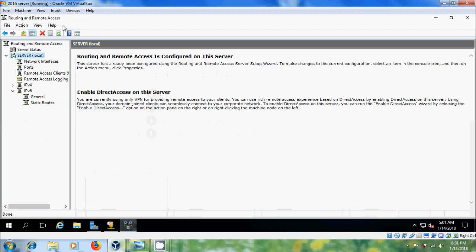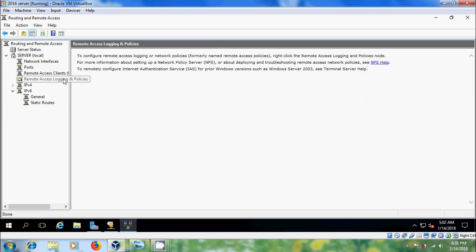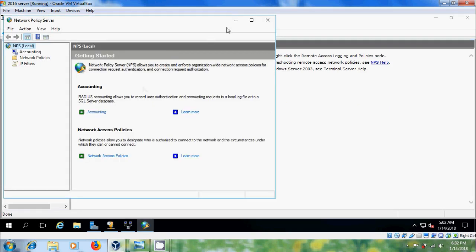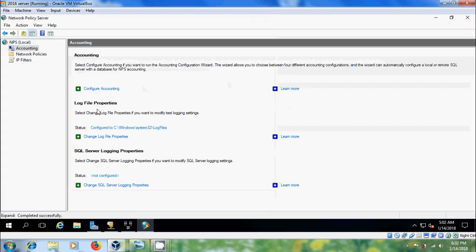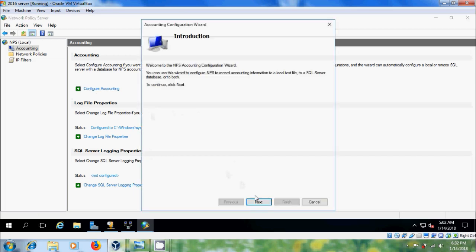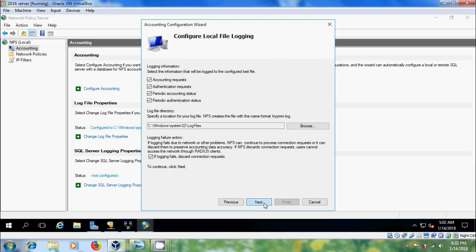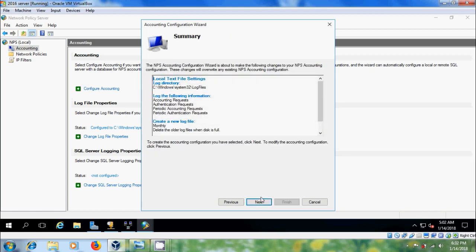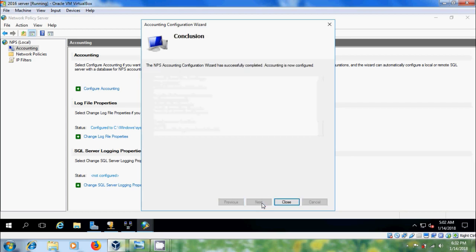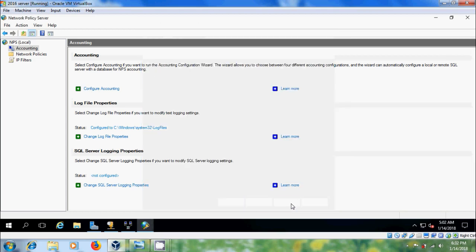Open Routing and Remote Access, select Remote Access Logging and Policies. Right-click and please select Launch NPS. Click on Accounting and please select Configure Accounting. Here please select Log to a text file on the local computer, then click through Next and close.